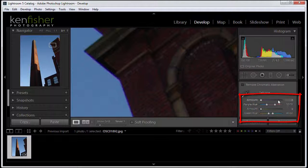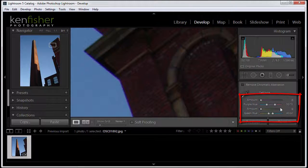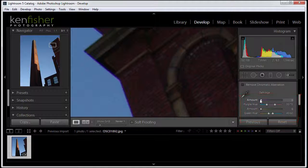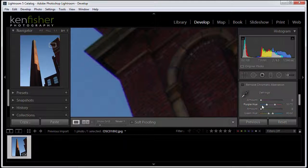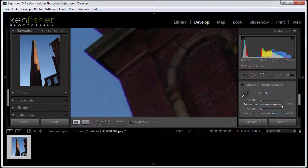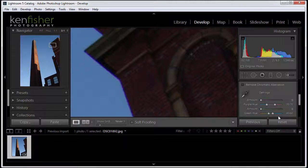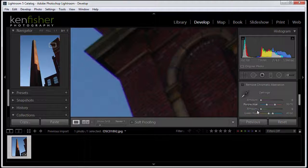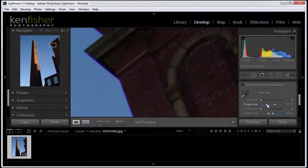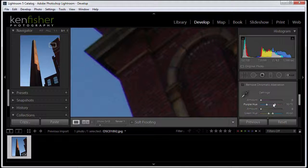Now these sliders are in pairs, so there's an amount slider and a purple hue slider. So this is the purple color that we're trying to take out. Or there's an amount slider for the green hues. And the slider underneath is the color range that we're trying to hit.